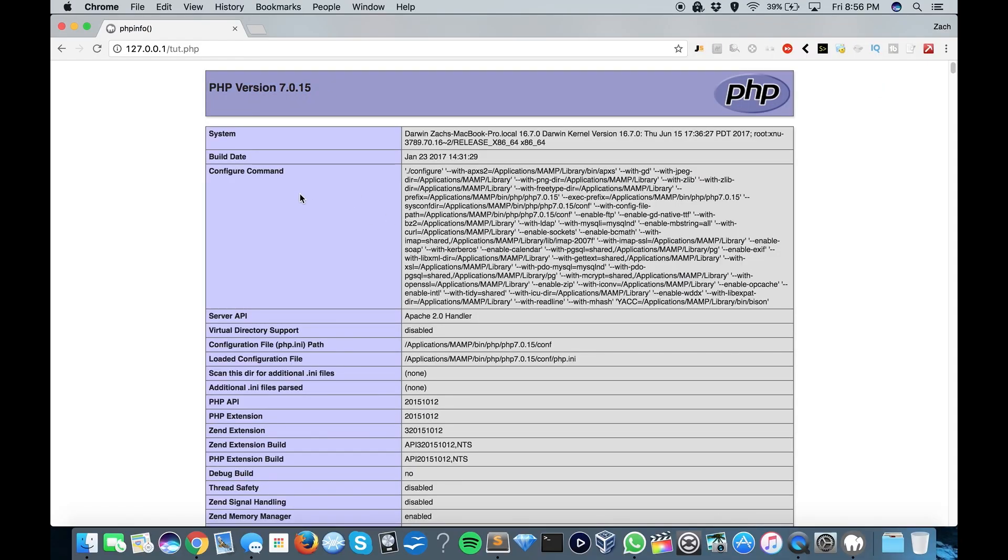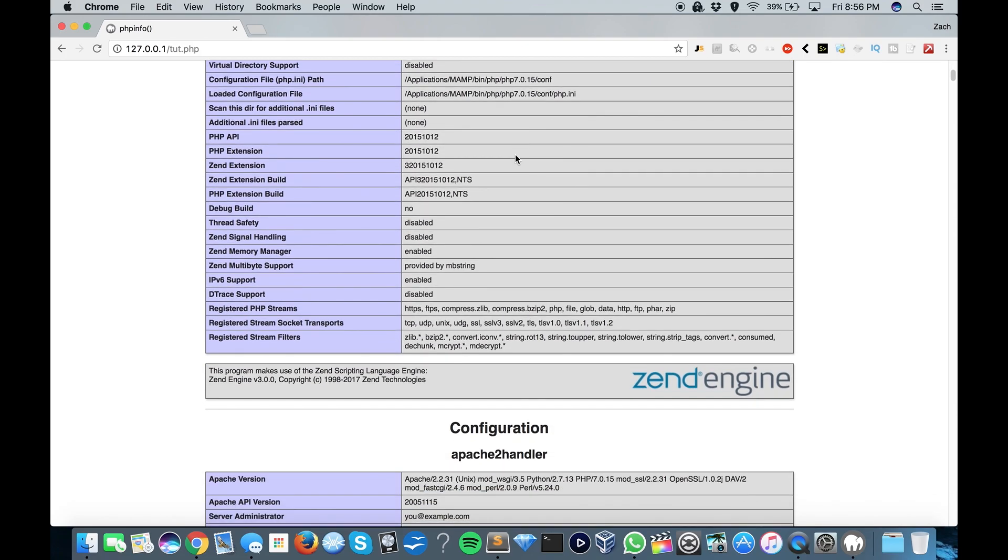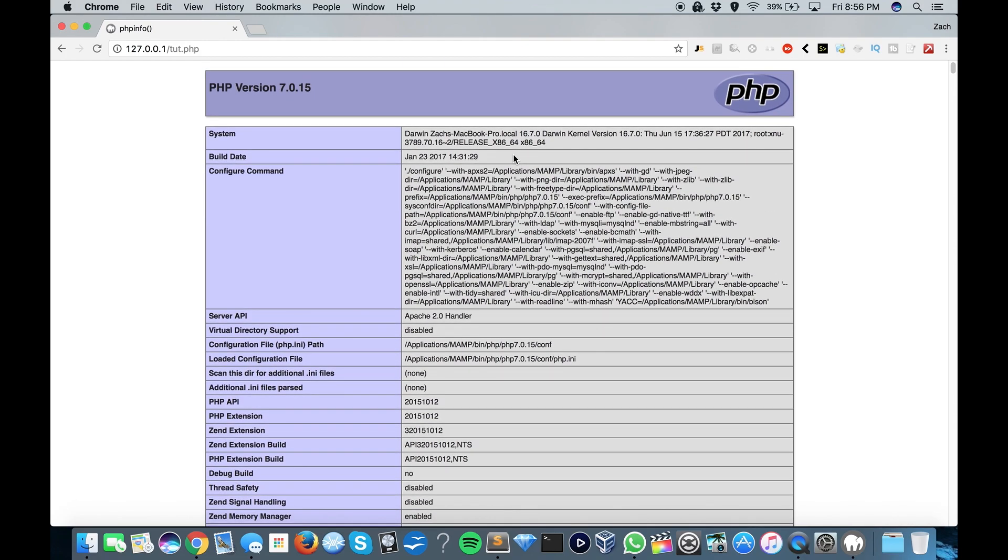It's important to note though that this should not be visible to anybody on your website. So again, if you're using like HostGator or GoDaddy or iPage or something, this is not going to be accessible to your users by default.